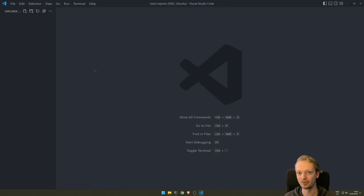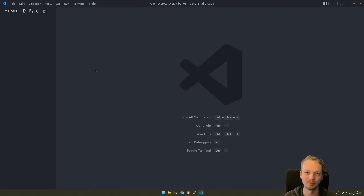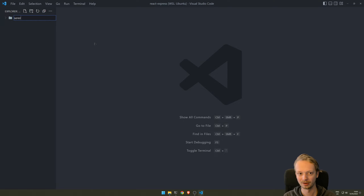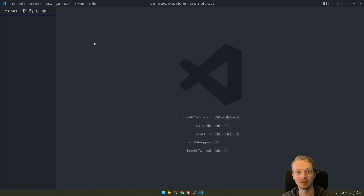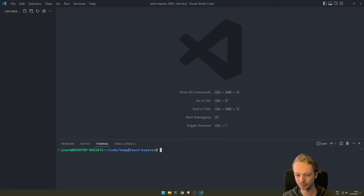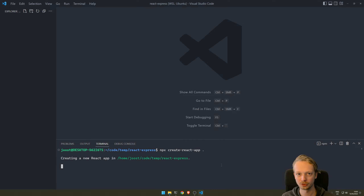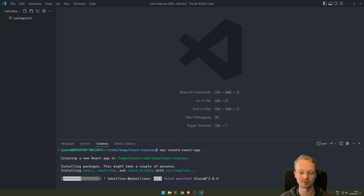We're going to have an array of items in the web shop on the server, fetch them in the React app, and display them — just to have some data transfer. What most people would do is create a client folder and a server folder. We're not going to do it that way. We're going to create the React app first. I'll open the terminal in the target folder and run npx create-react-app with a period to create it in the current folder.